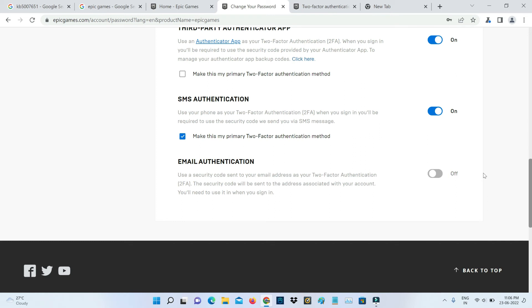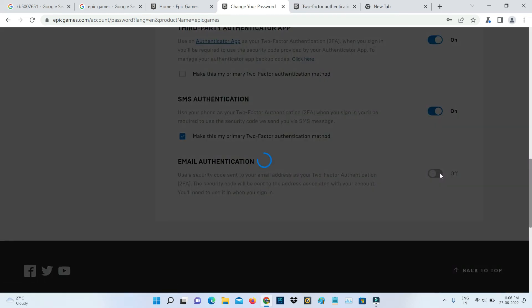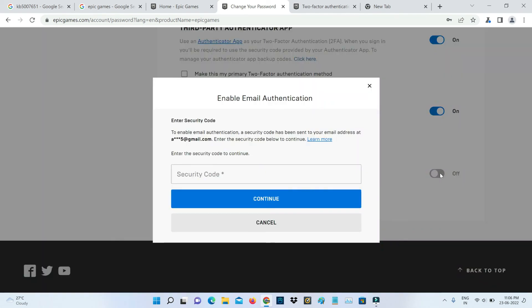The next method is by using email authentication, which is similar to the previous step SMS verification. Just click to turn on.